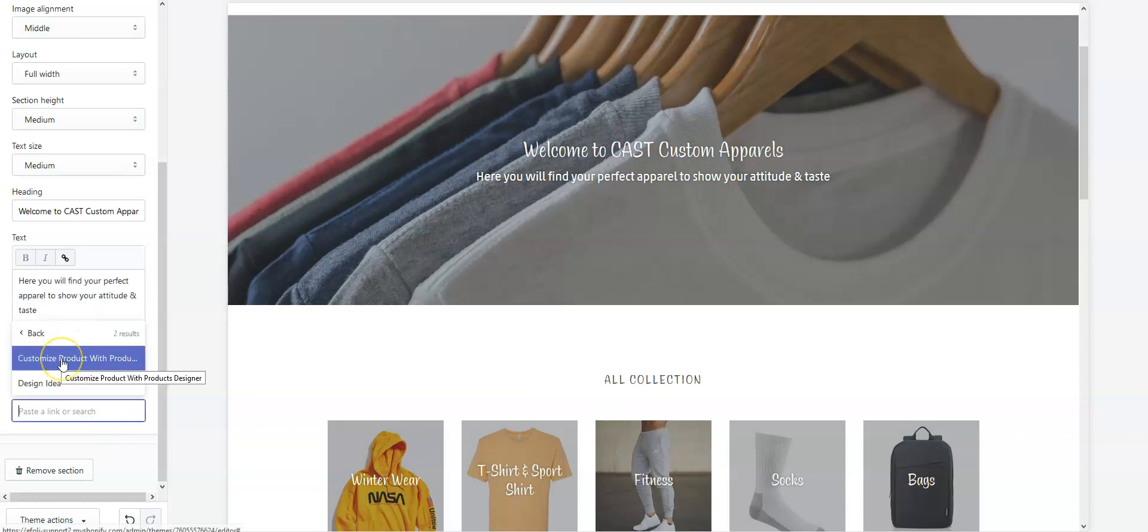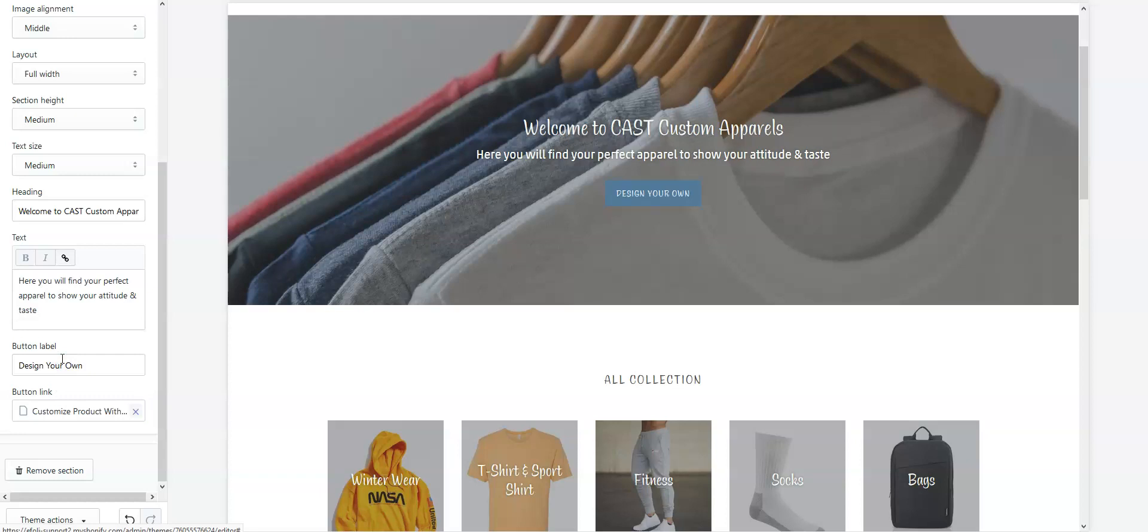Click on Customize Product with Product Designer. See, here is our button. Now save the settings.